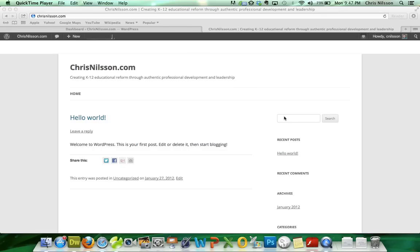As you can see here, we're on a simple WordPress site. This is a clean install, so there's nothing here except our original Hello World post. And in just a few short minutes, we're going to add a wonderful resource library.